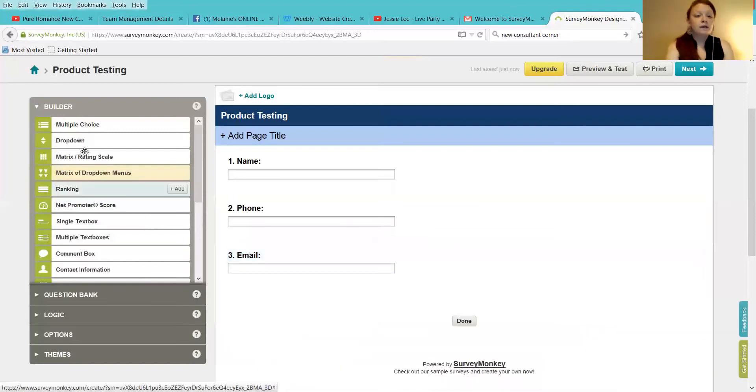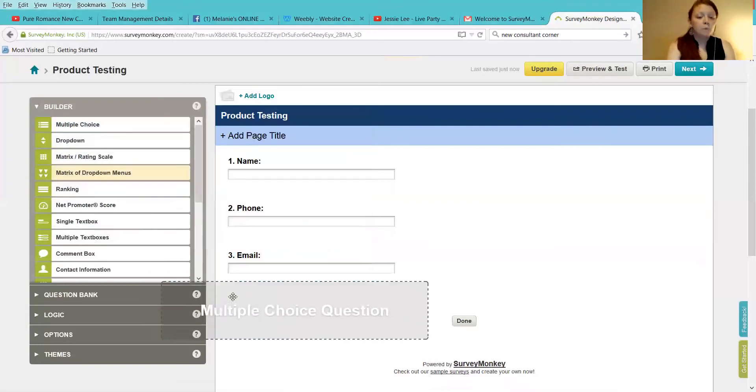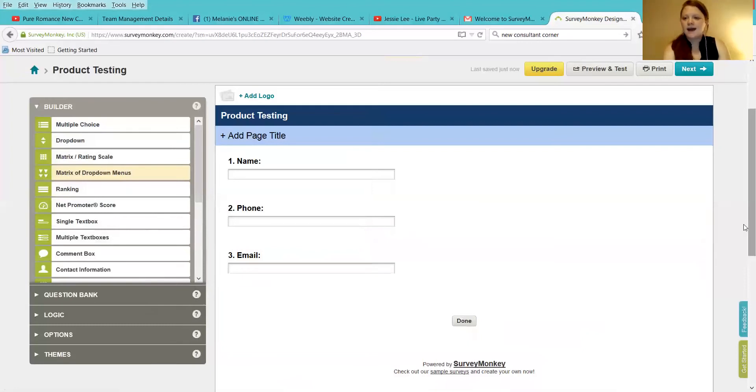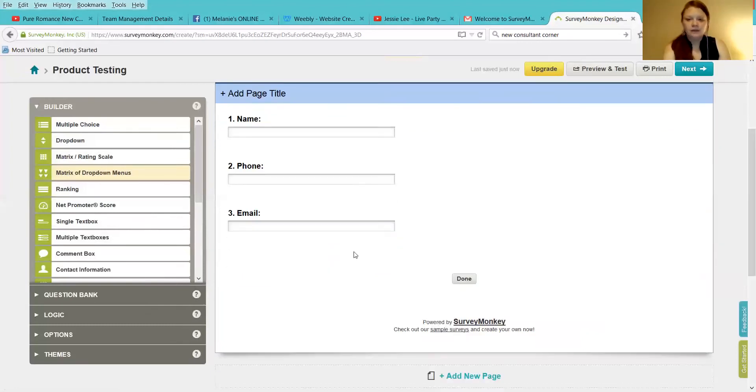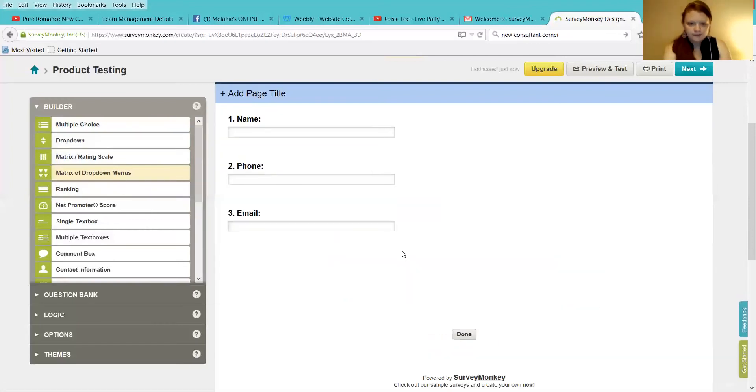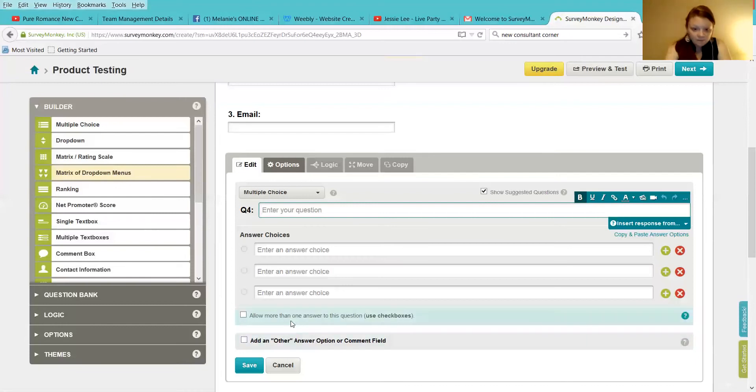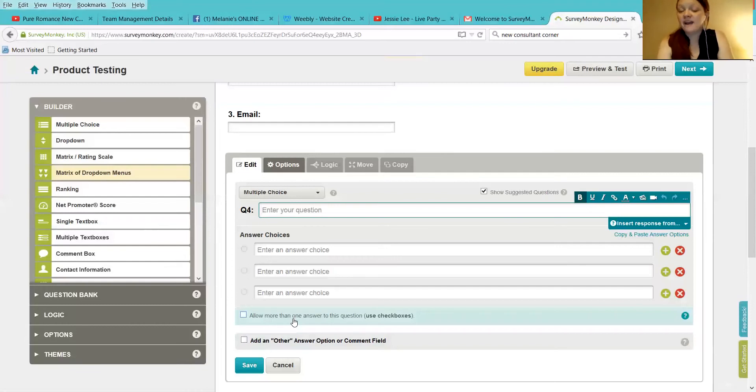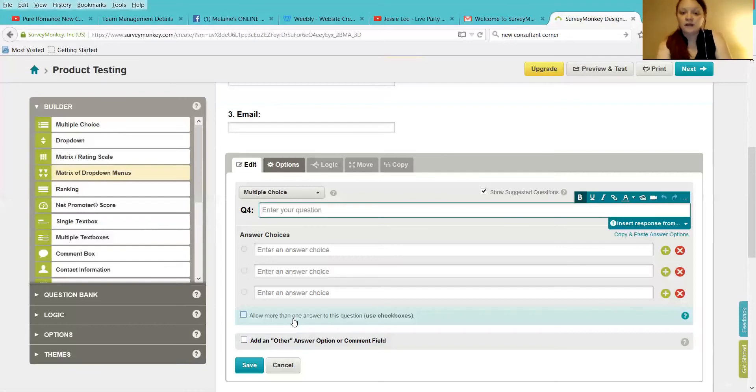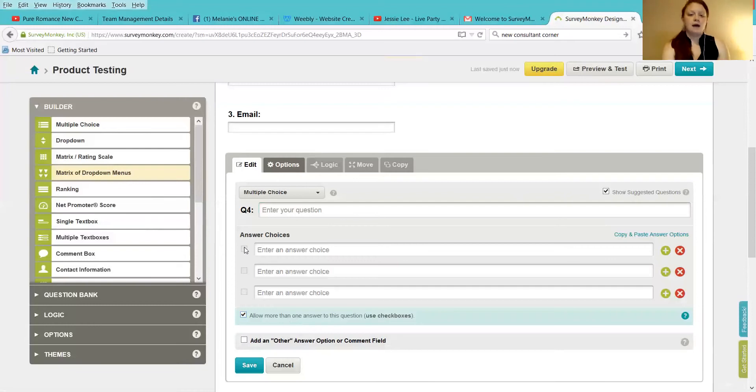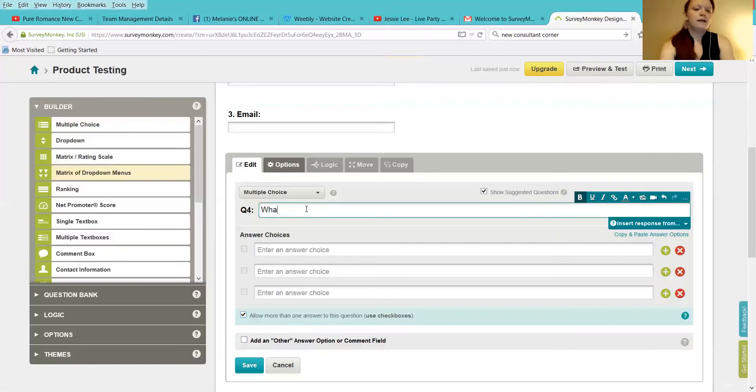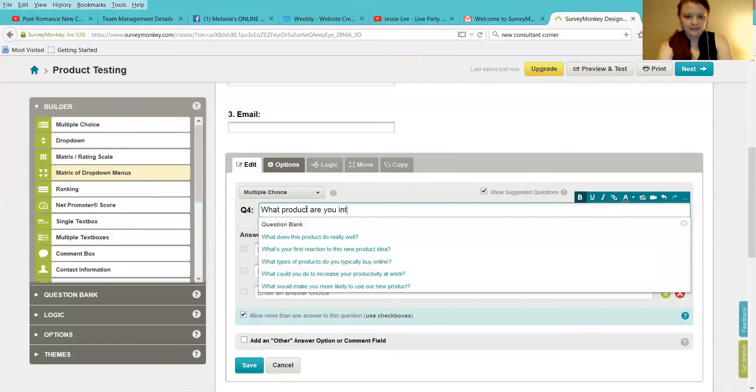Now, once you have that set up, you're going to give them multiple choice question. And here's why. Because you're going to ask the following. Question four. So you're going to say, first and foremost, if you want someone to be a product tester for more than one thing, you're going to want to allow more than one answer to this question. This way, if you give them five choices to choose from, and they want to do all five, fantastic, here you go. What product are you interested in testing?